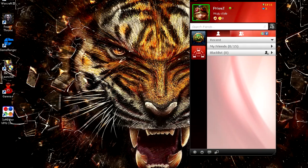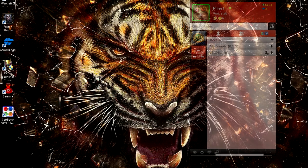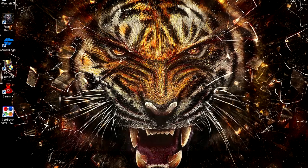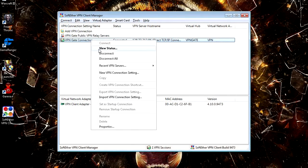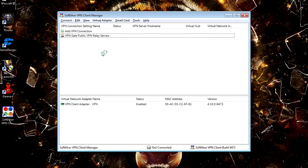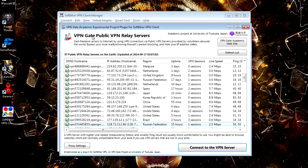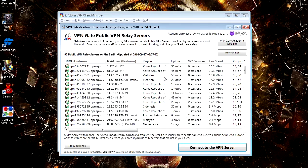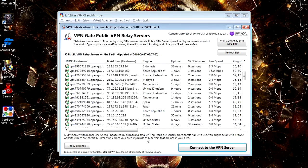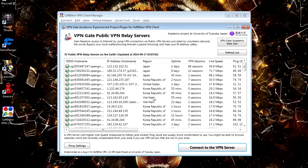Then you want to open up the SoftEther VPN Client Manager. You want to double-click on VPN Gate Public VPN Relay Servers—freaking long sentence—so double-click on it.